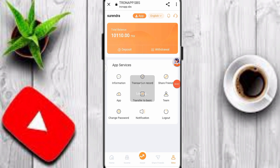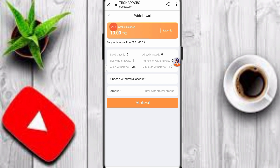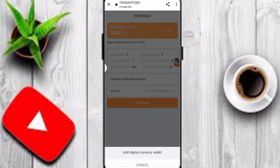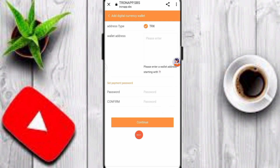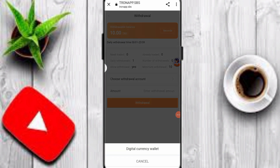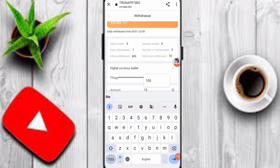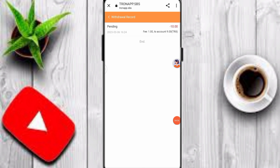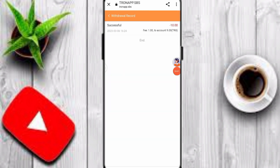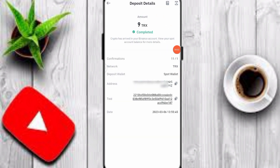Now I'll show you how to withdraw your profit. Click the withdrawal option — my current balance is 10 TRX daily profit. First, enter your withdrawal method: add your wallet address, password, confirm, and click continue. After adding your withdrawal method, select it, enter the amount and payment password, then click withdraw. I withdrew 10 TRX — the withdrawal is pending for a few seconds. Now it shows successfully completed: 9 TRX received, because 1 TRX is the platform fee. This is the withdrawal proof. Please like, share, and subscribe — thanks for watching.